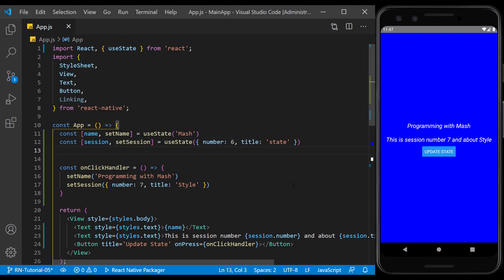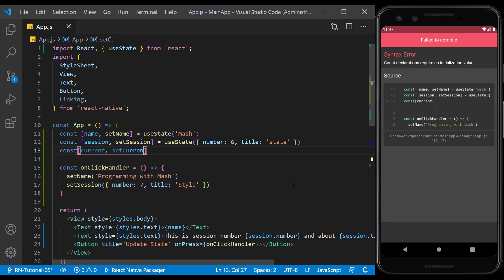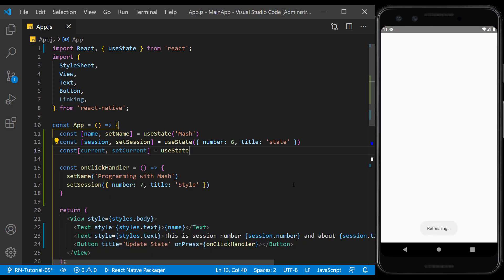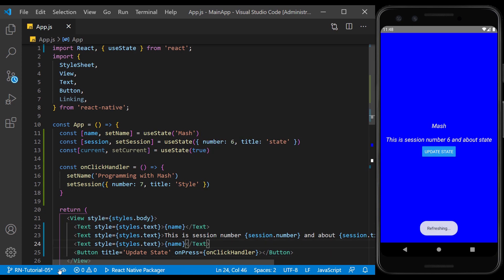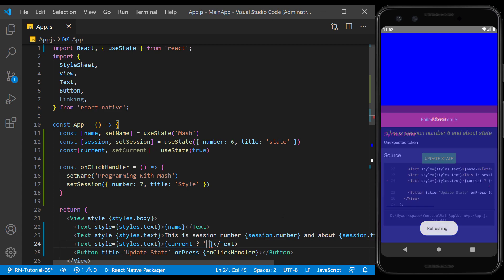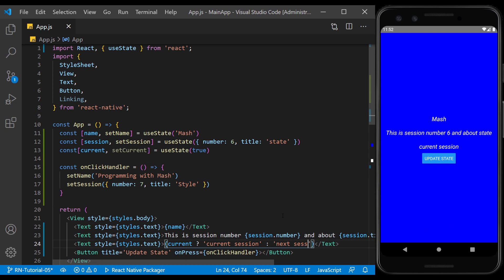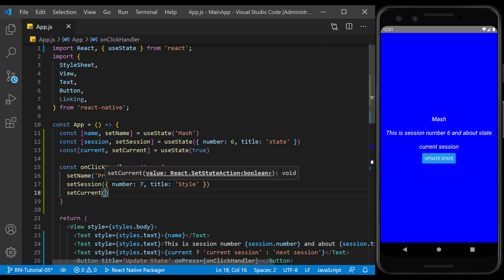Let's try another type of state. This time we save a boolean value in the state and use it in the text display. I name it current and I want to show whether we are in the current session or the next session. I set it to true as the default value because the previous default values also referred to the current session. We create another text and this time we use a conditional expression: if the current state is true, we display the 'current session' phrase, and if it's false, the 'next session' phrase. Then in onClickHandler, we change the value of the state to false.